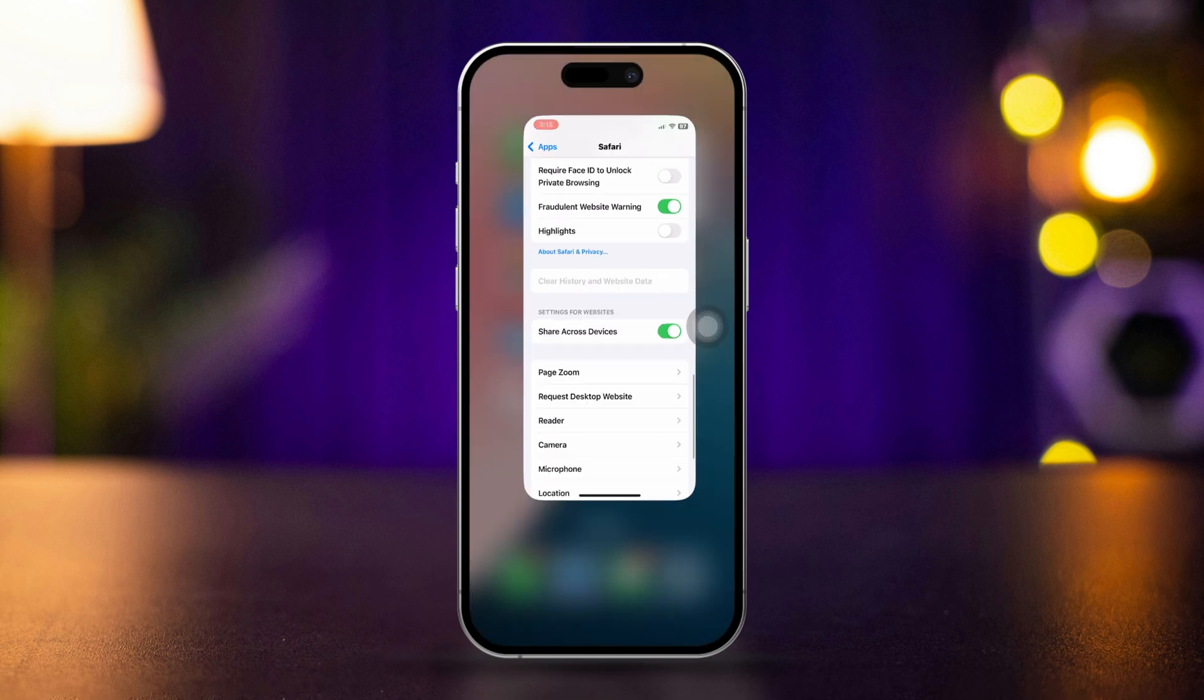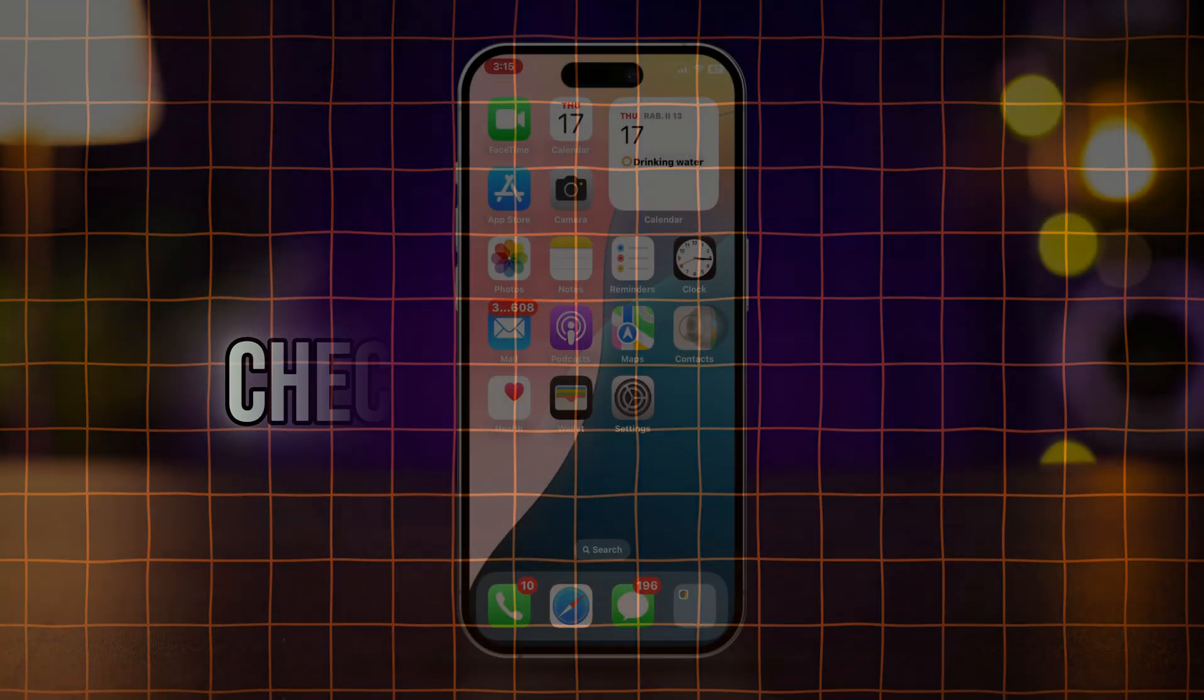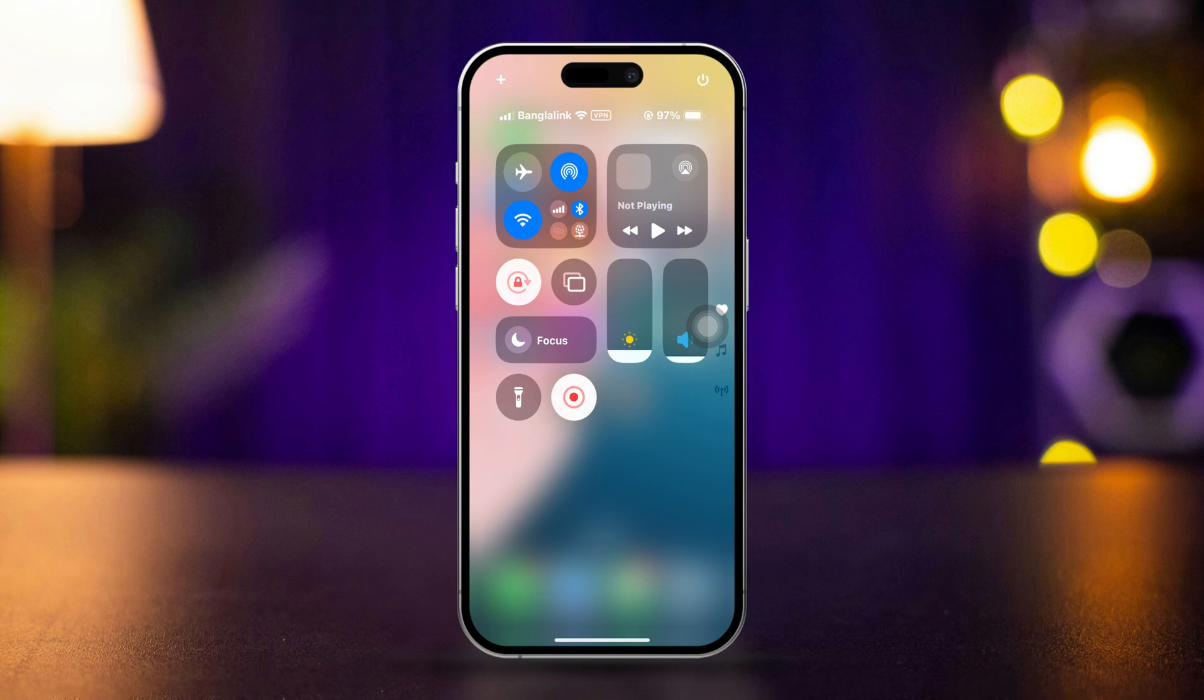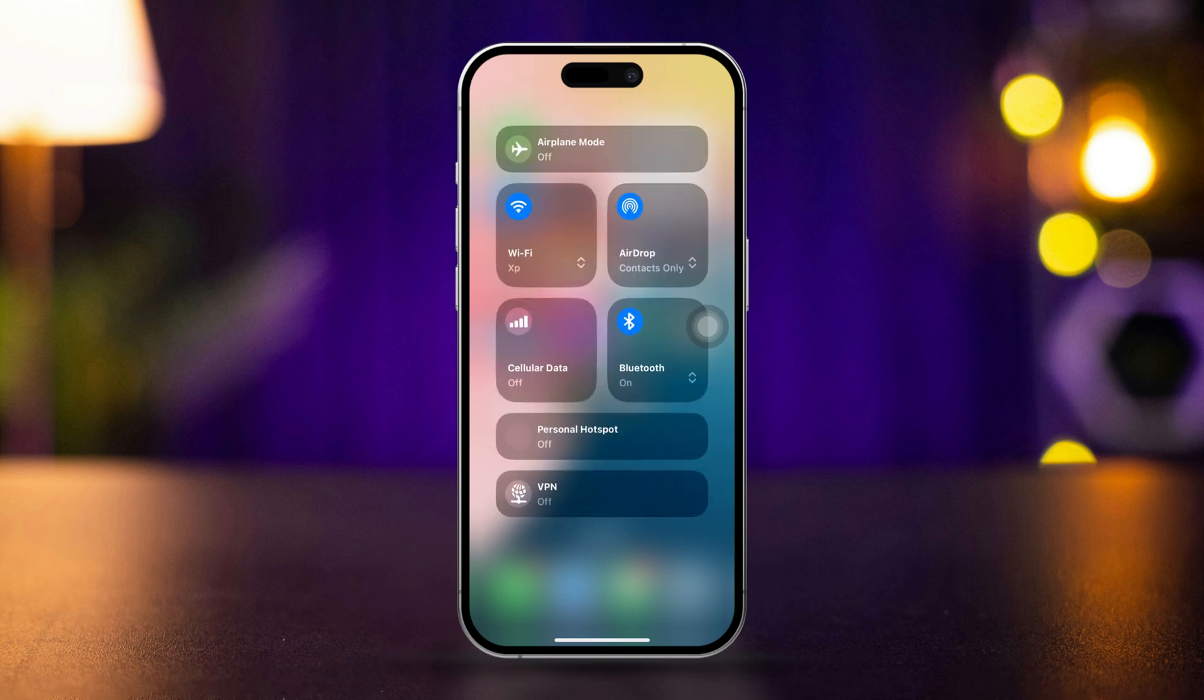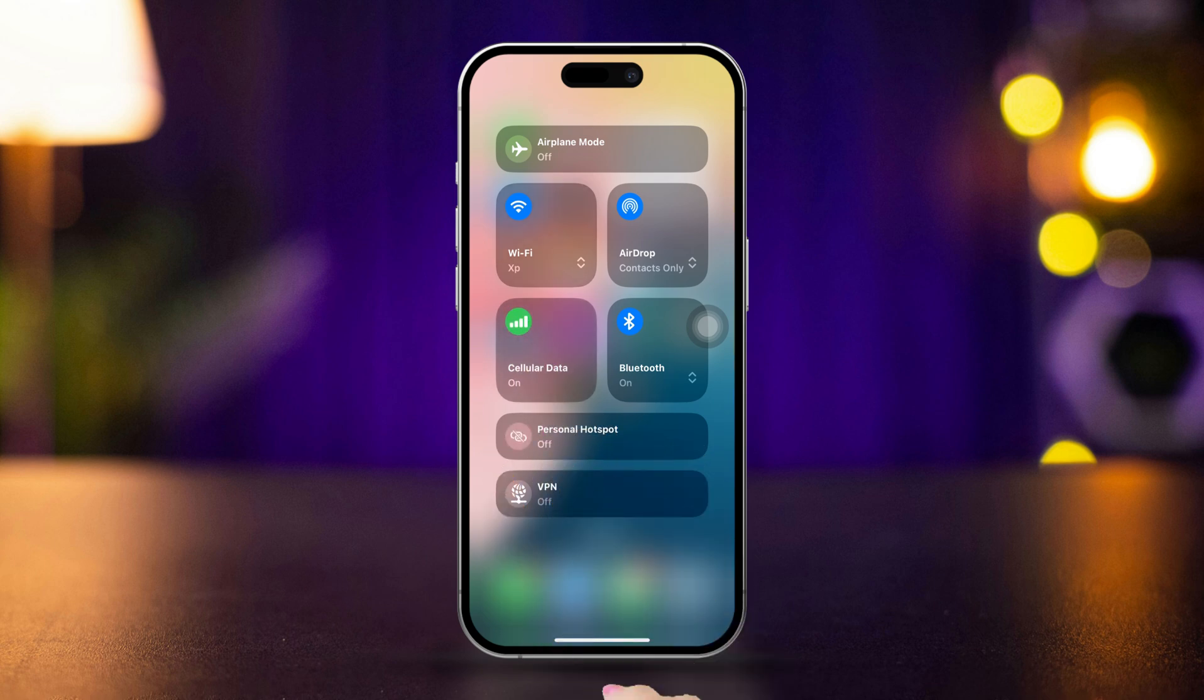Solution 3: Check your internet connection. Swipe down from the top right corner to access Control Center. Ensure you're connected to Wi-Fi or cellular data. Try switching between Wi-Fi and cellular data to see if the problem is resolved.